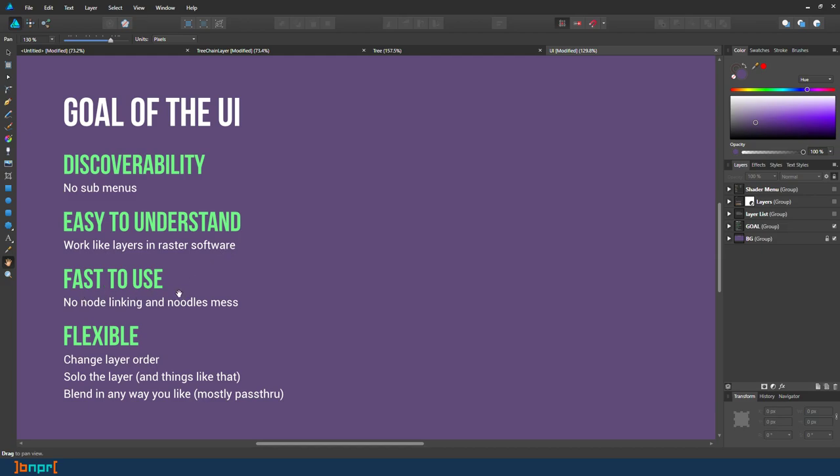And it's fast to use. You don't have to link the nodes, make sure this pipes to that, because we already built way better presets, very good presets for you to use. And it is flexible. You can change the layer order, you can solo it to see one output.